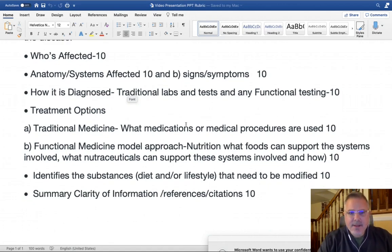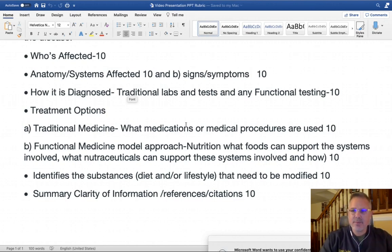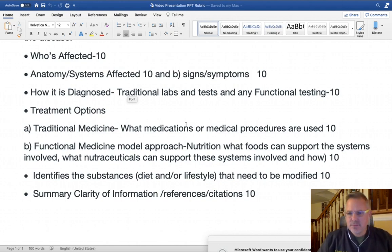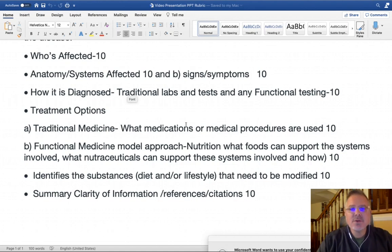Treatment options: from a traditional medicine mindset, what medications or medical procedures can help this condition? There is also a large movement towards integrative healthcare and a functional medicine model approach, which doesn't necessarily involve just medicine but can discuss nutrition, certain foods that support healing, and nutraceuticals — vitamins, supplements, minerals, and amino acids that can support the systems involved.